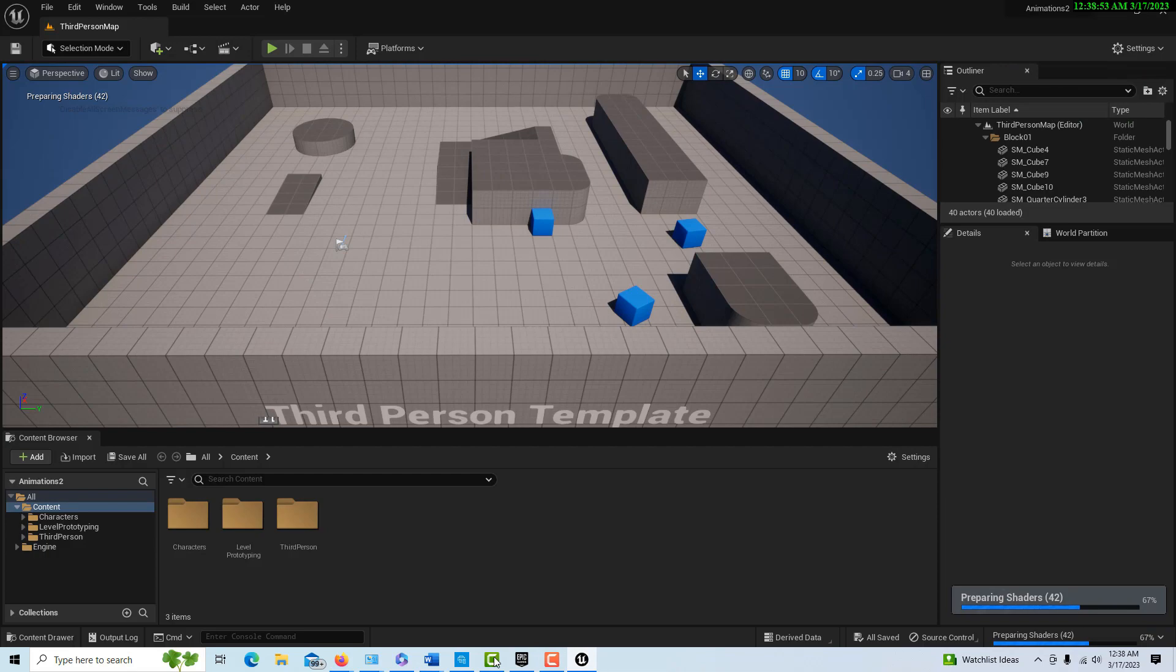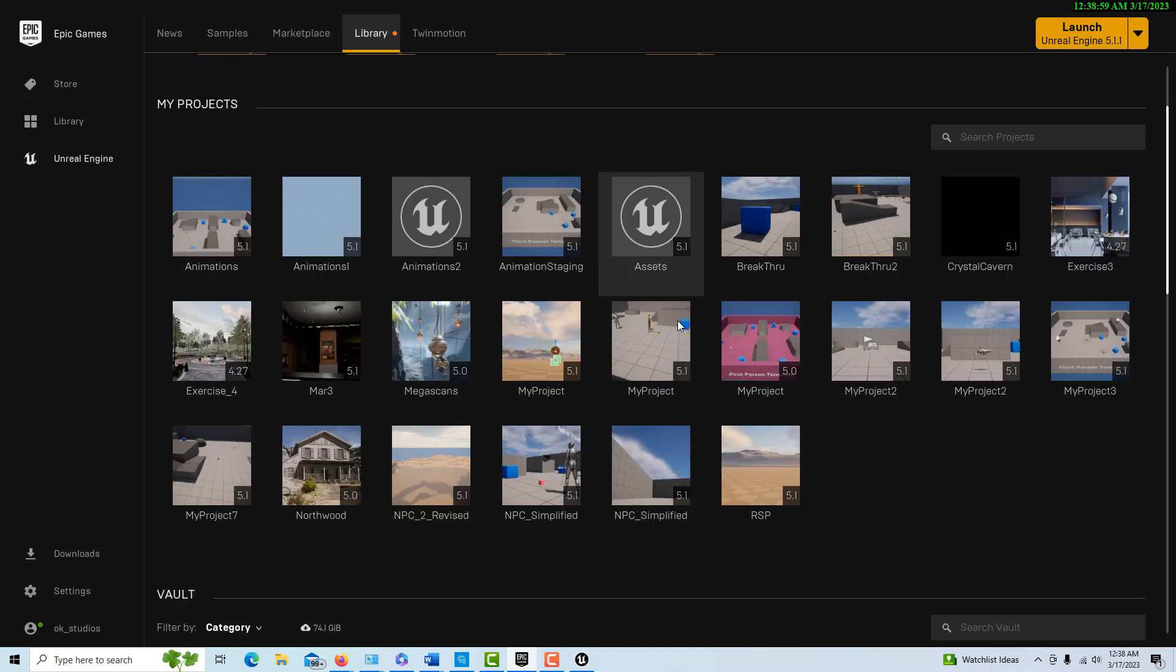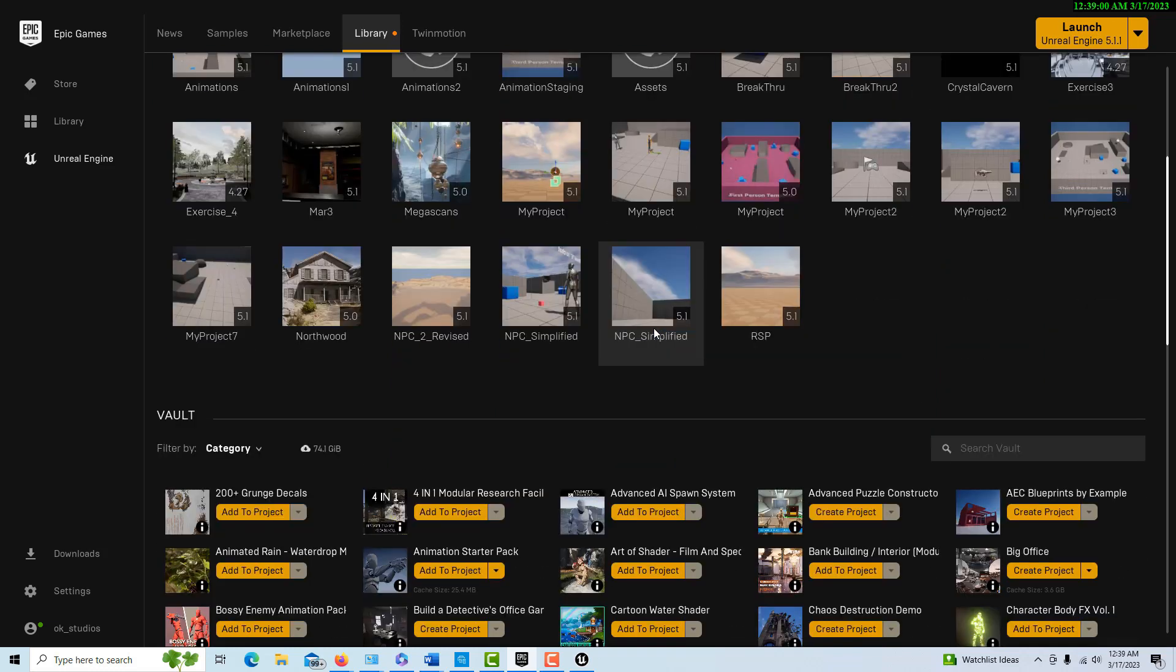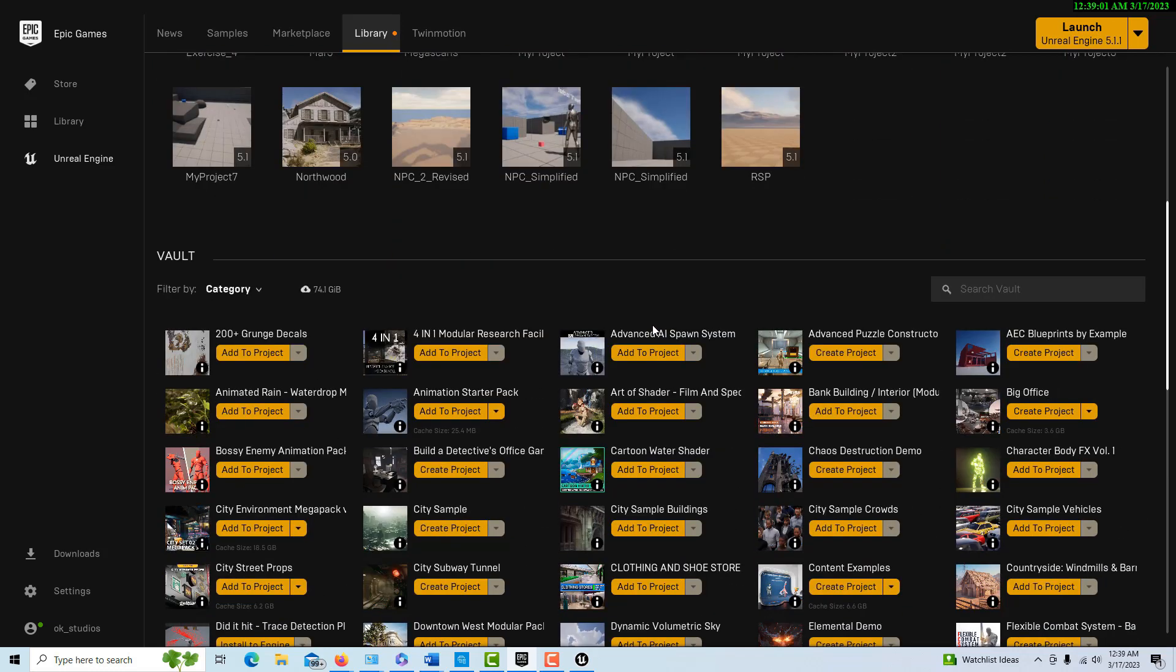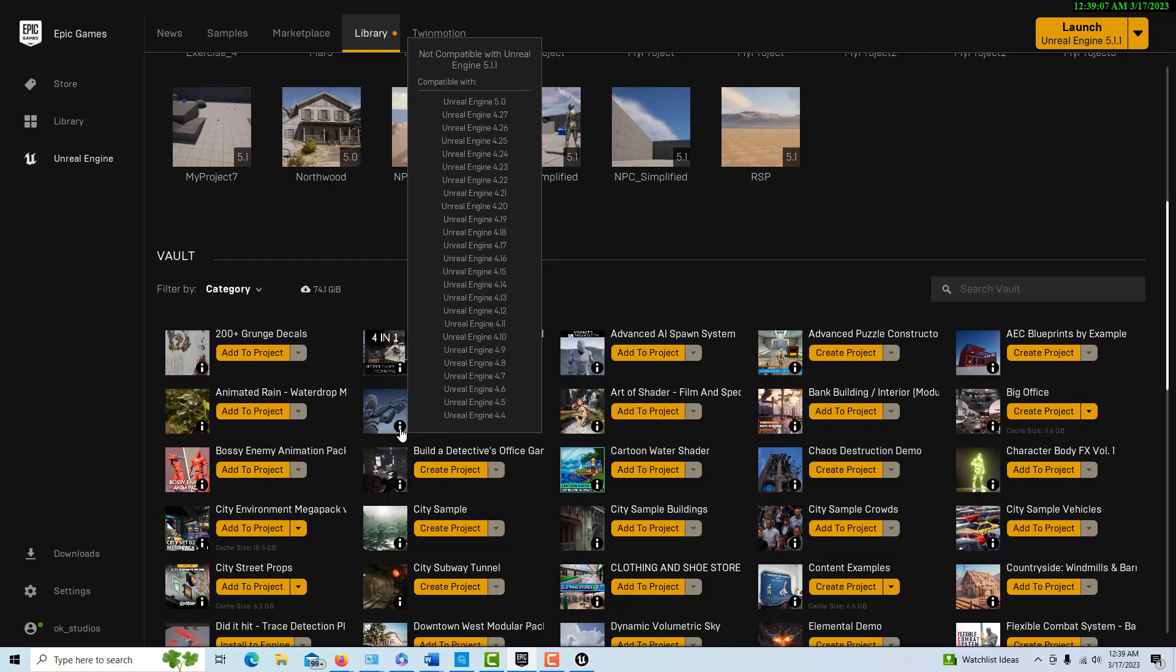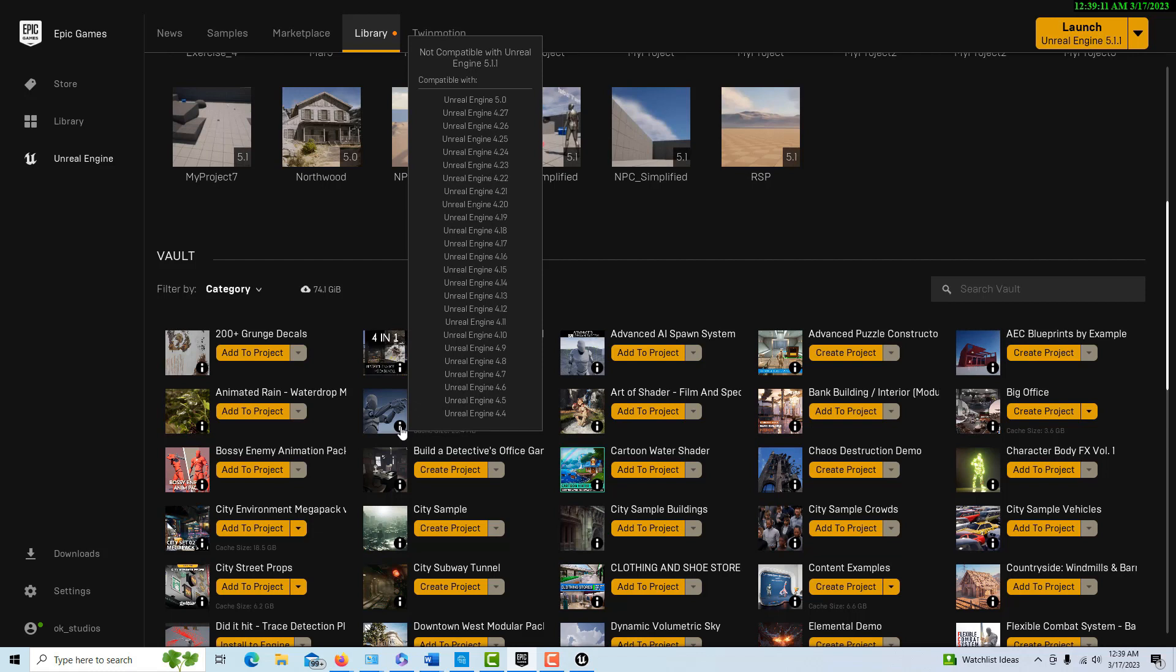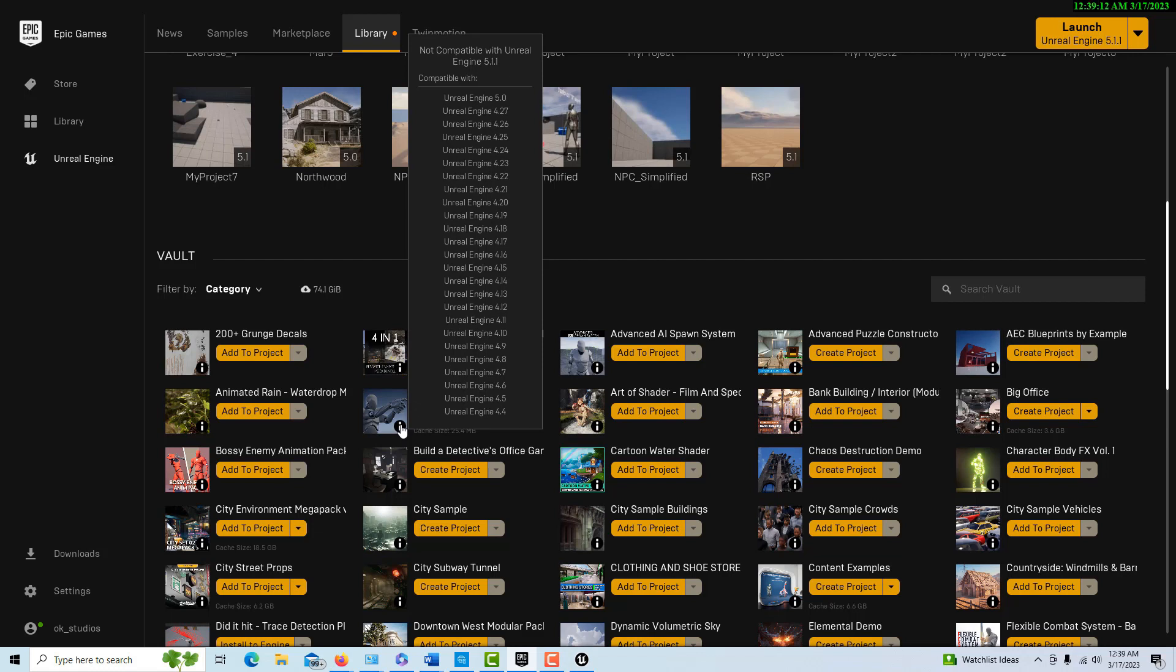Now once that's done, I'm going to go into the Epic launcher. I'm in my library and I'm going to go down to my animation starter pack, which is right here. You can see if I go on the information icon, it's compatible all the way back to 4.4.